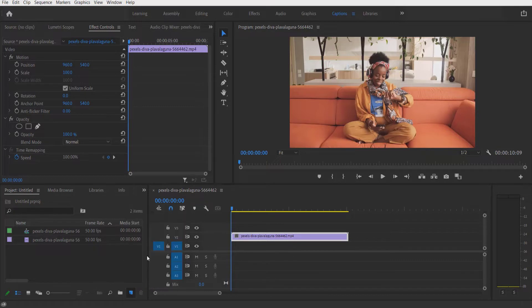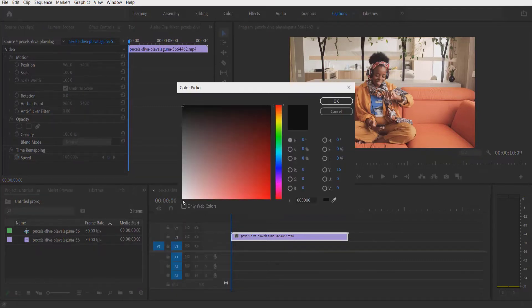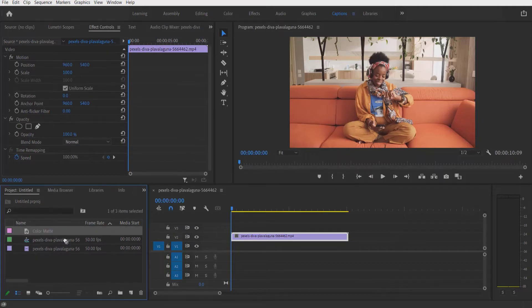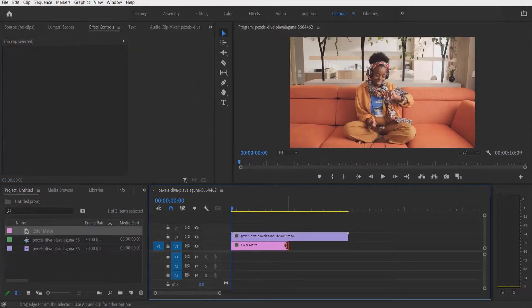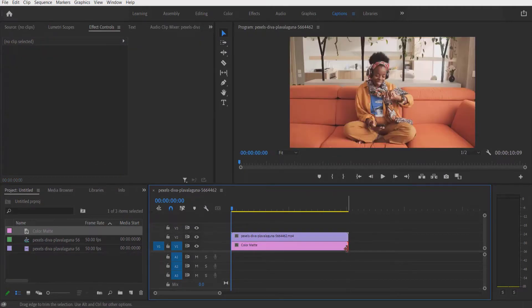Color match. Press okay. Let me select a color now. I'm going to press okay. Let me drag this color match under here.